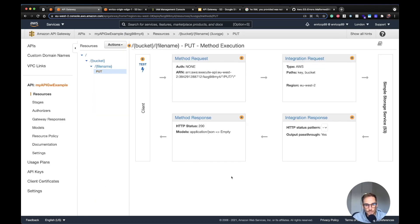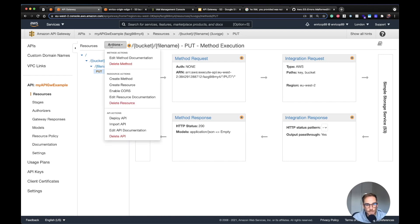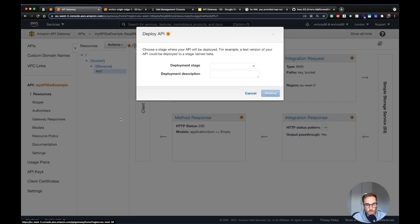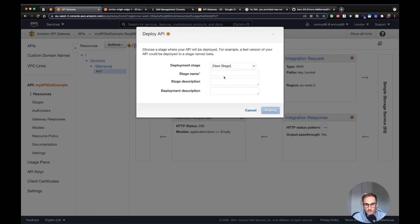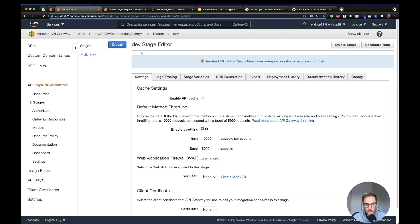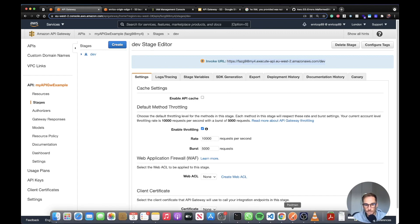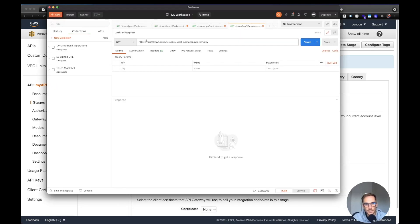We have done all the configuration needed. The last step is to deploy the API, as it's not live yet. I click Actions, choose Deploy API, create a new stage called 'dev', and click Deploy. Once deployed, you should see an Invoke URL. I copy that URL and open Postman as the API client.